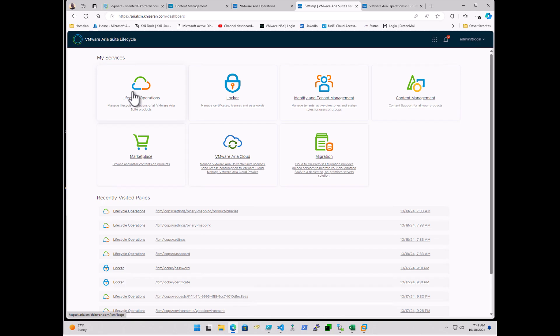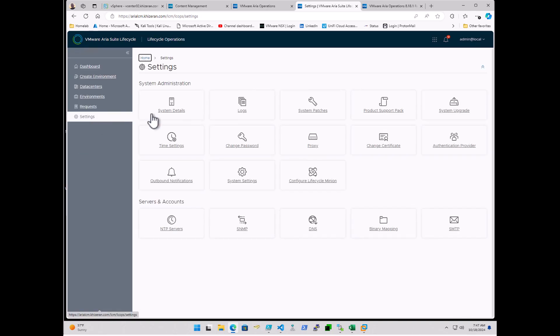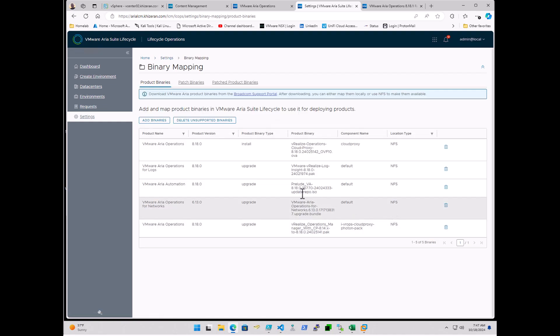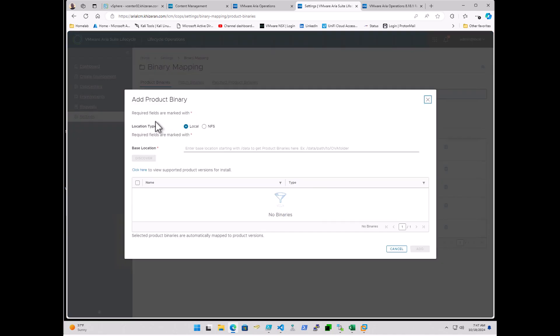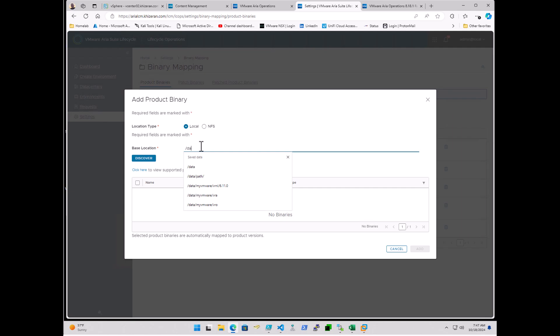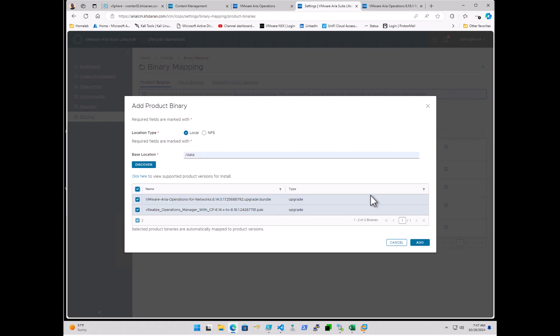So the first thing to do after the ISO has been uploaded and mapped to the LCM, you'll want to come over to Lifecycle Operations, Settings, Binary Mapping. These previous ones can be cleaned up. And you can see the location types at NFS. And I have previous articles that point to that. But we're going to go to Add Binaries. Select Local. If I do slash data and a discover, it finds that there's two upgrade pack files here. So I'm going to want to just upload both and add them.